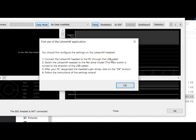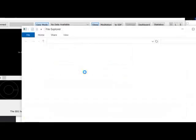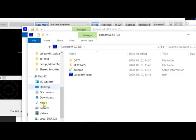It means you should connect one end of the USB cable to the PC and the other end to your headset. The second step is to switch the EldreamM headset to pen drive mode. The main switch is on the middle of the front panel of the headset. This switch needs to be turned in the direction of the USB cable. I do that now, and you can hear that. As you can see, two windows were opened, meaning both memory cards were connected.